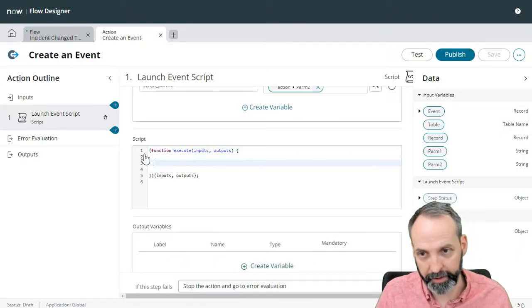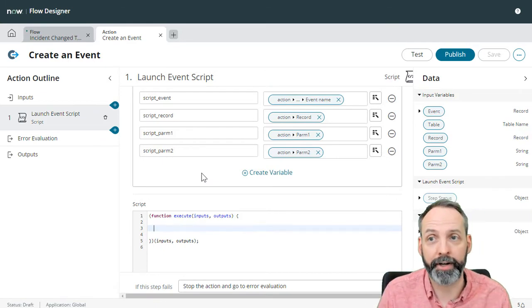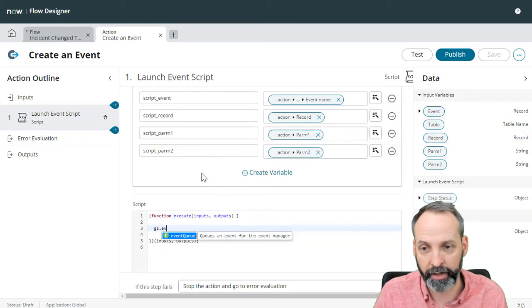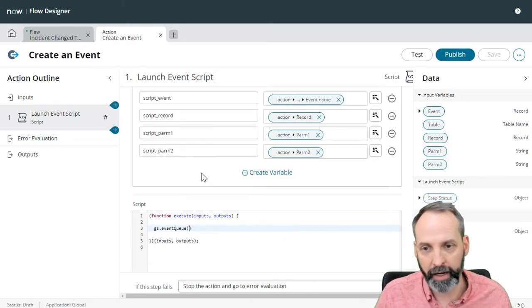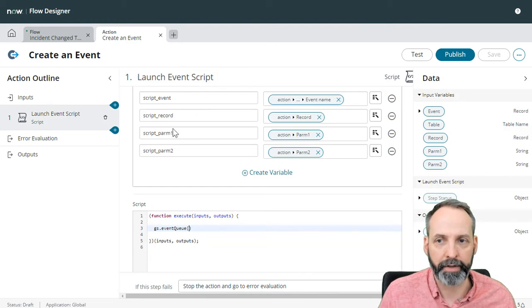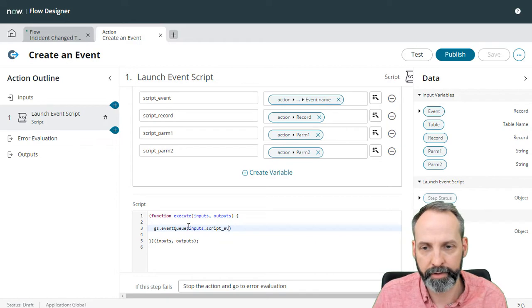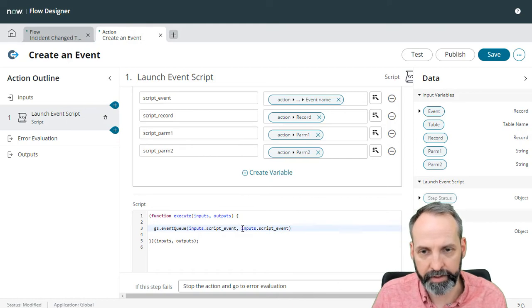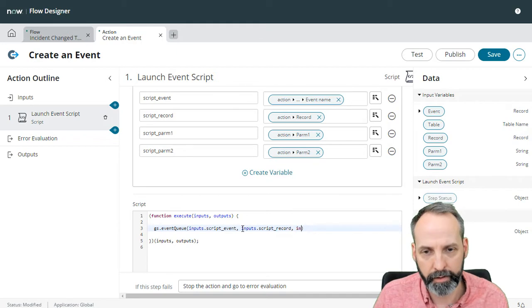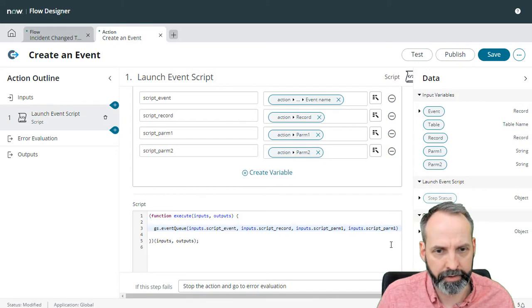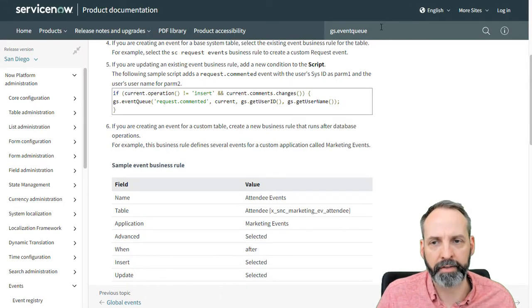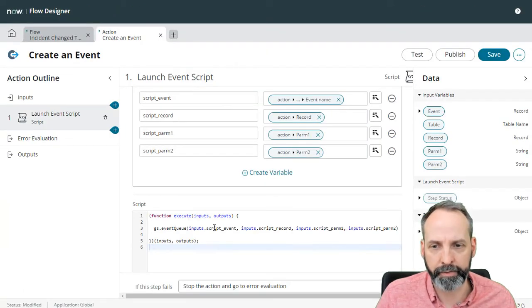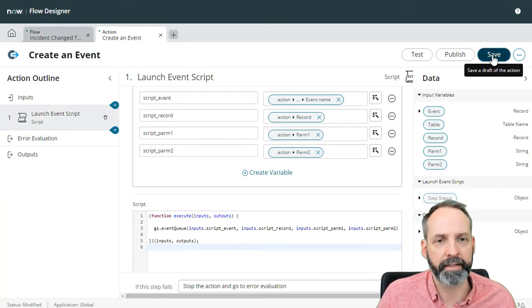And it's time to put in some scripting code. All right, so we know we want to just trigger the GS event queue. So GS.eventQueue is going to be the function. And we remember that it's got those four parameters, which we're just going to feed it with our inputs for the script. So we've got inputs.script_event, that's going to be the first parameter. Second parameter is going to be inputs.script_record. Third parameter is going to be inputs.script_parm_one. And then the last parameter is going to be inputs.parm_two. So just like the doc said, we had an event, a record, two parameters. Inside our flow designer, we've got the event, the record, and two parameters. Let's save this.